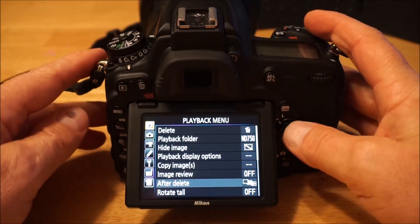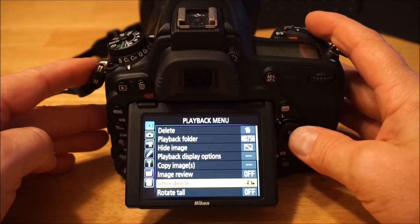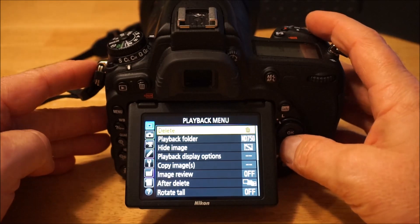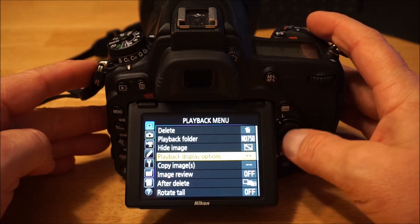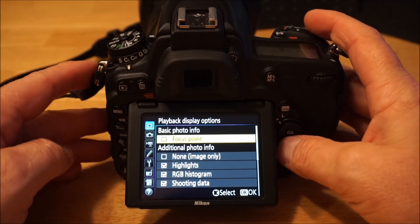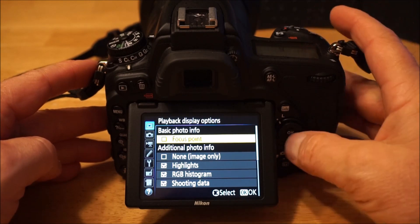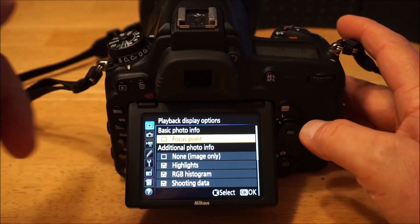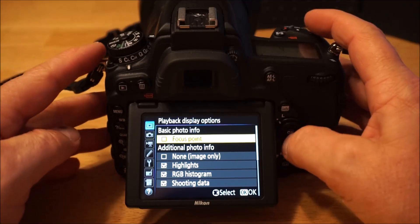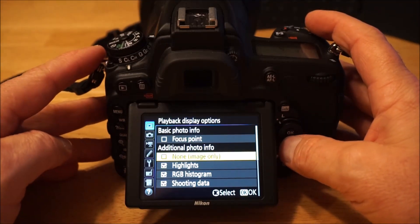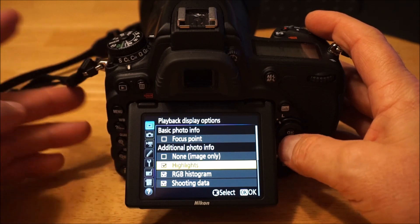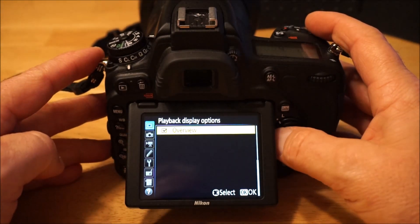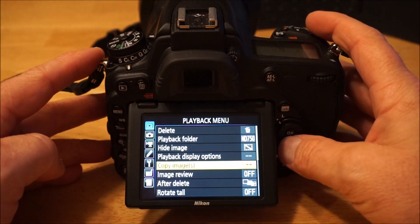Starting with the playback menu. Under playback options, I don't really care about seeing the focus point because if you press the OK button when reviewing a picture with that set, it'll zoom straight in on the focus point anyway. I want to see the blinking highlights, histogram, general shooting data, and the overview.